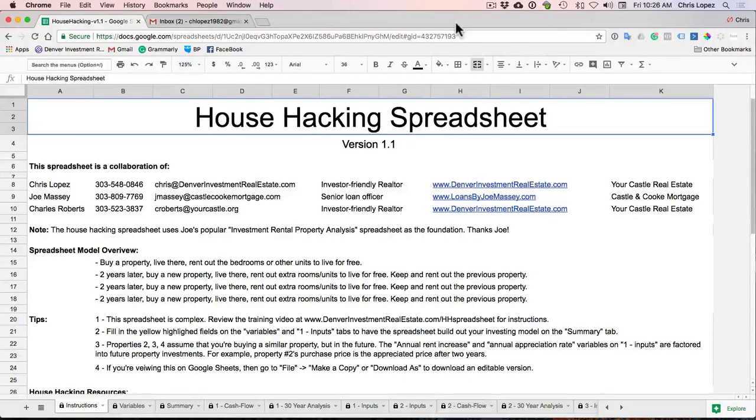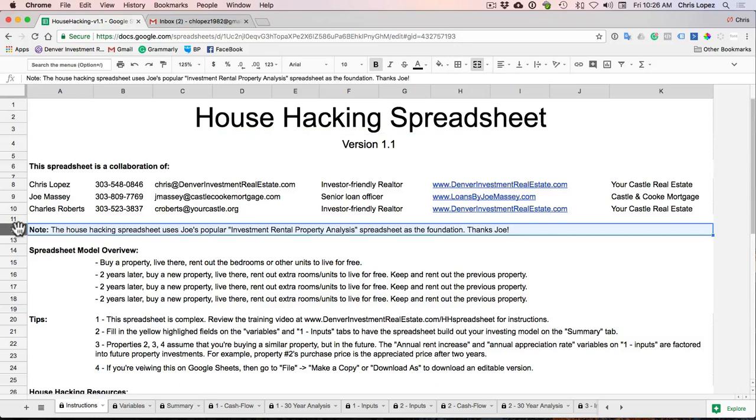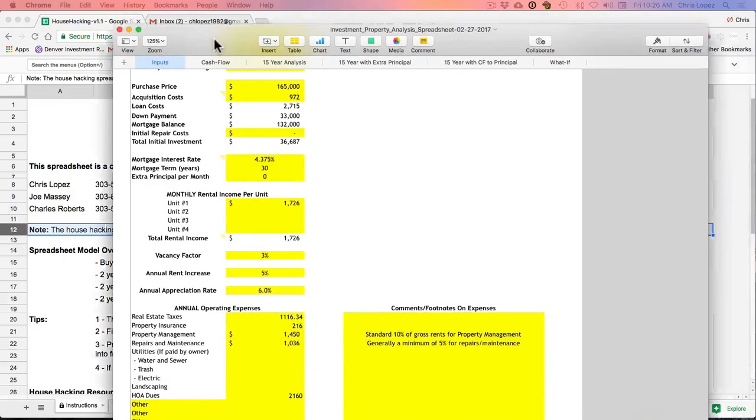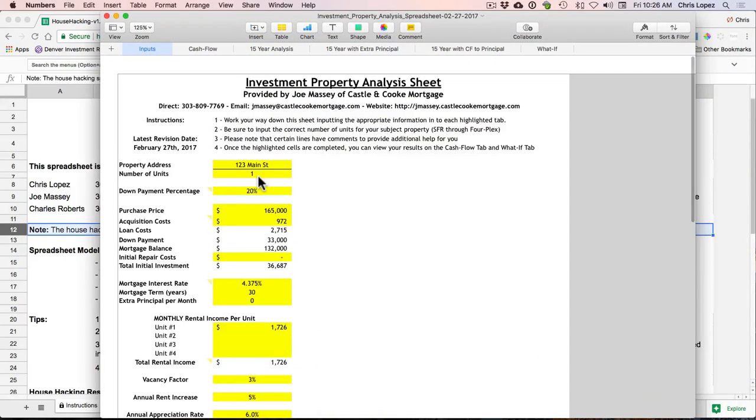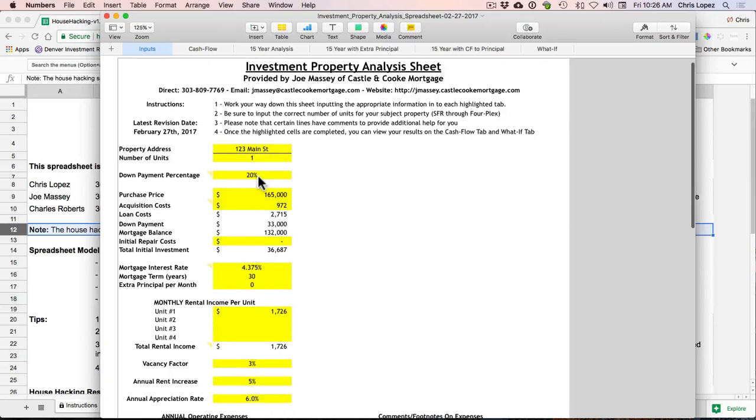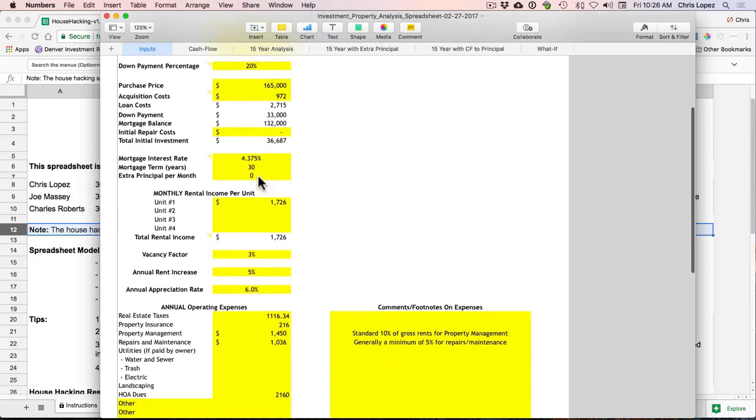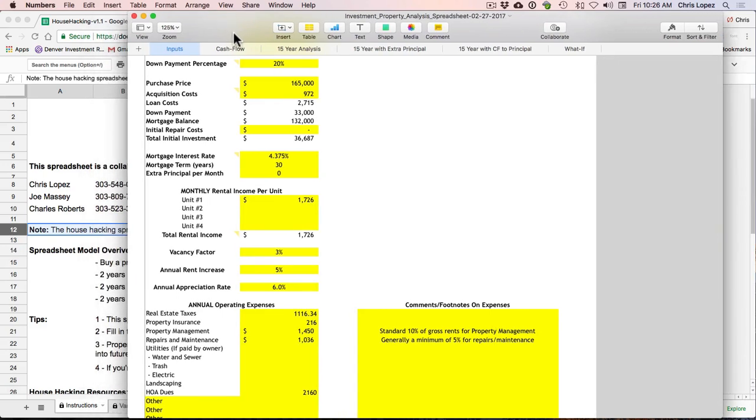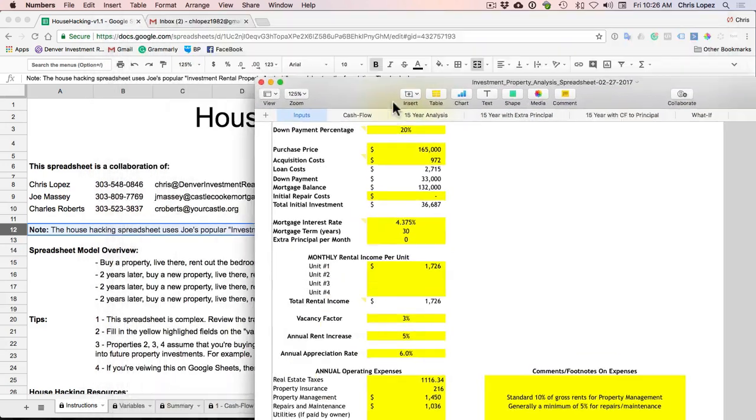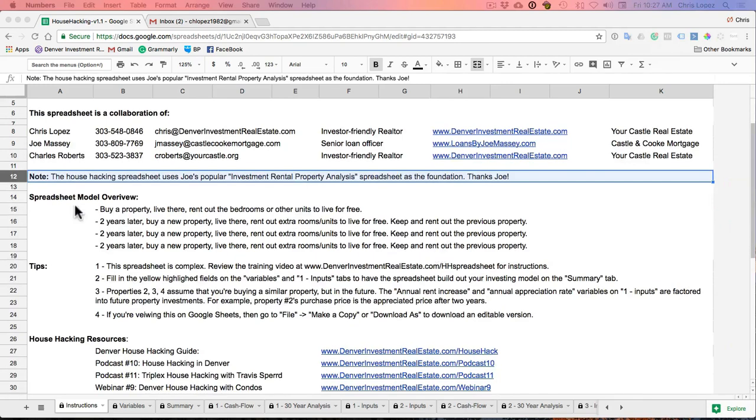Chris Lopez here, and I'll run you through this house hacking spreadsheet. An important note is that this spreadsheet is actually built upon Joe Massey's popular investment rental property analysis spreadsheet, which is this one right here on your screen. So if you follow this for any length of time, you're probably already familiar with this spreadsheet and have used it. So it'll make using this spreadsheet a lot easier as well. And we're actually using this as a foundation for this spreadsheet. So Joe, thanks for letting us do that.